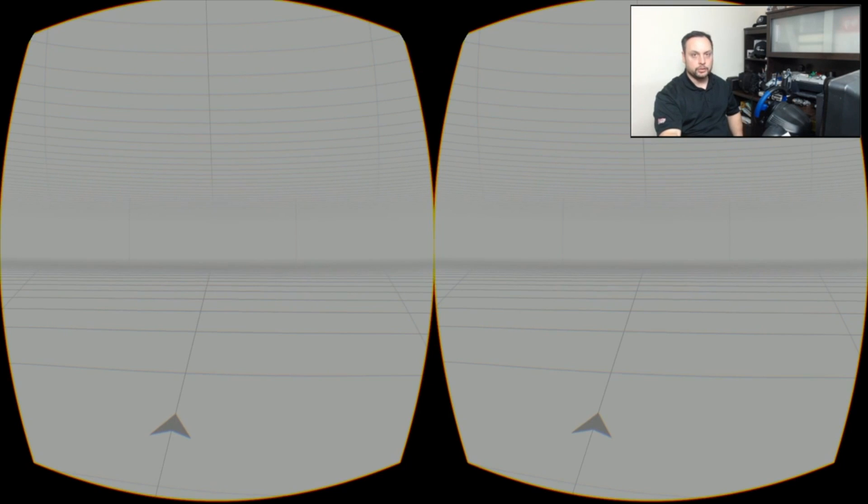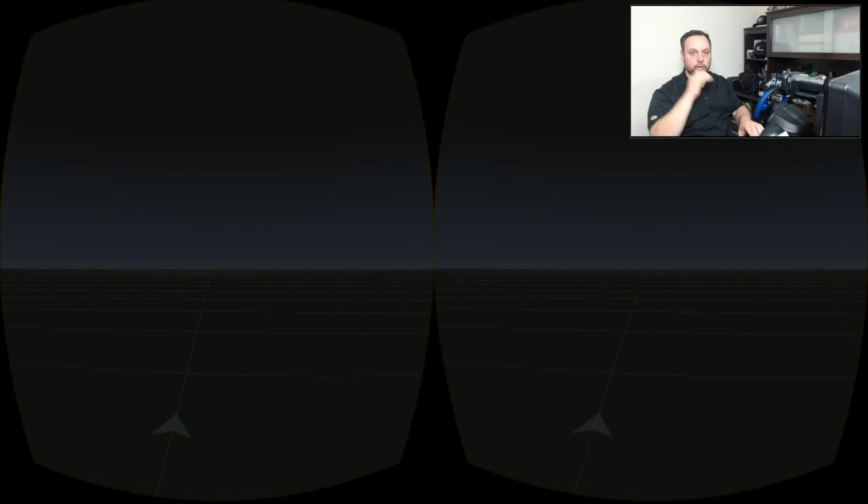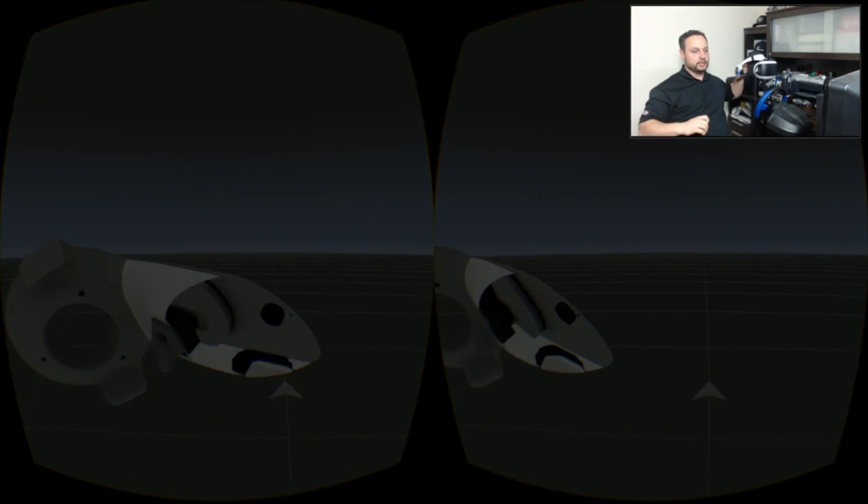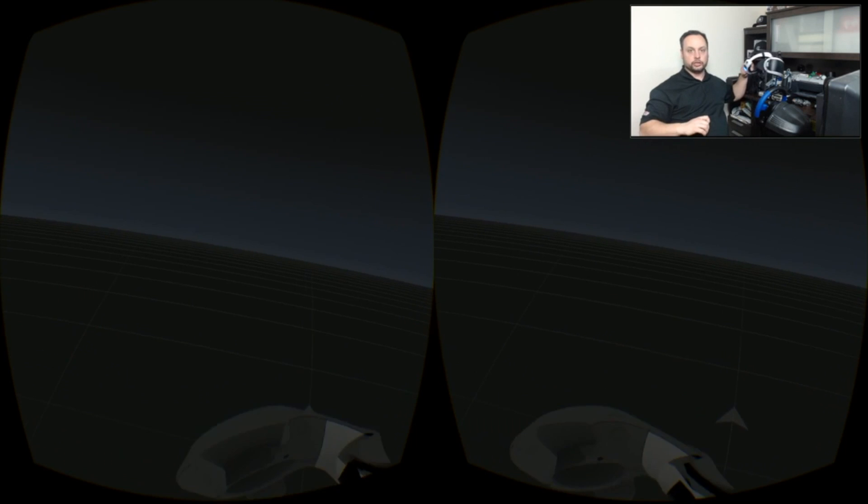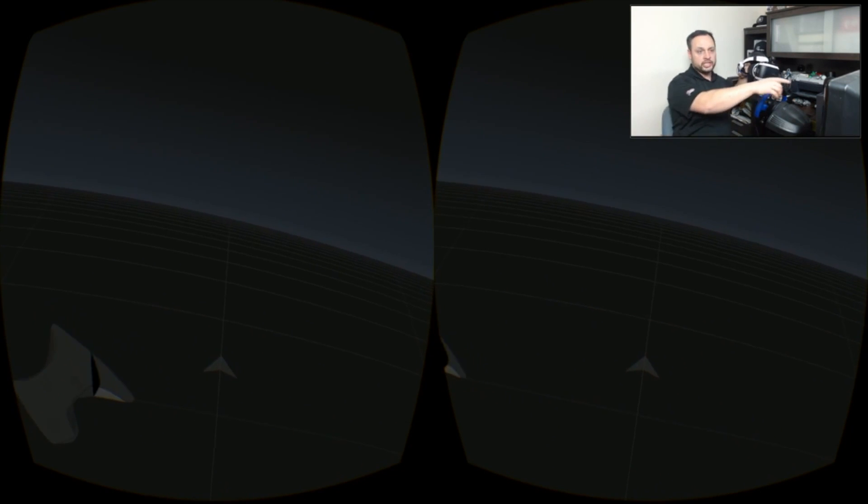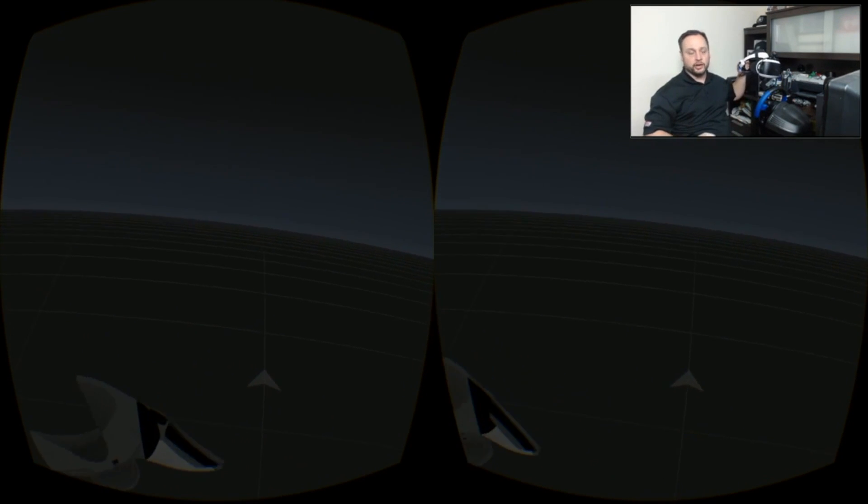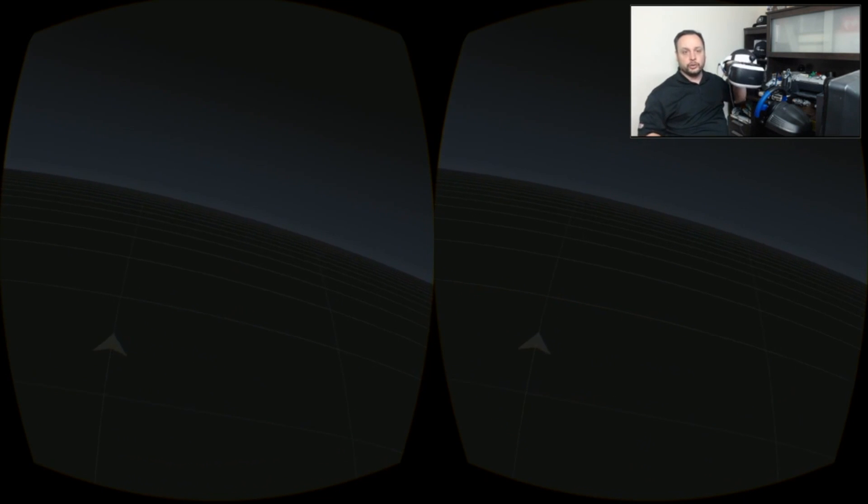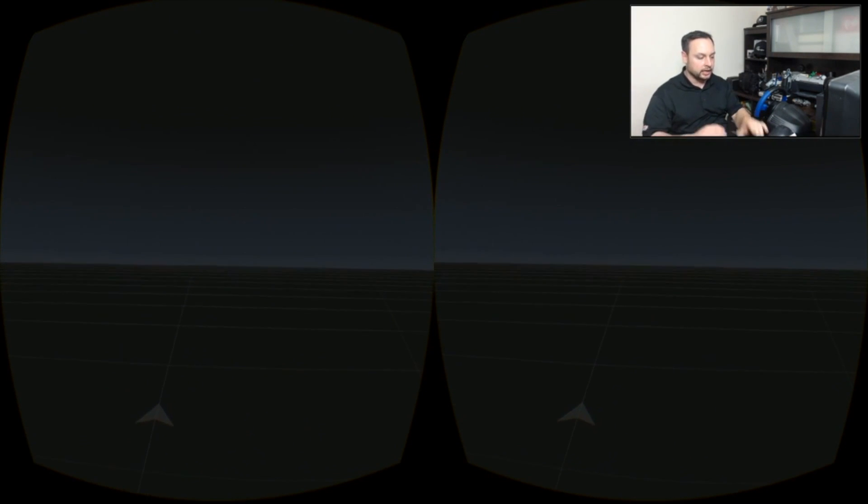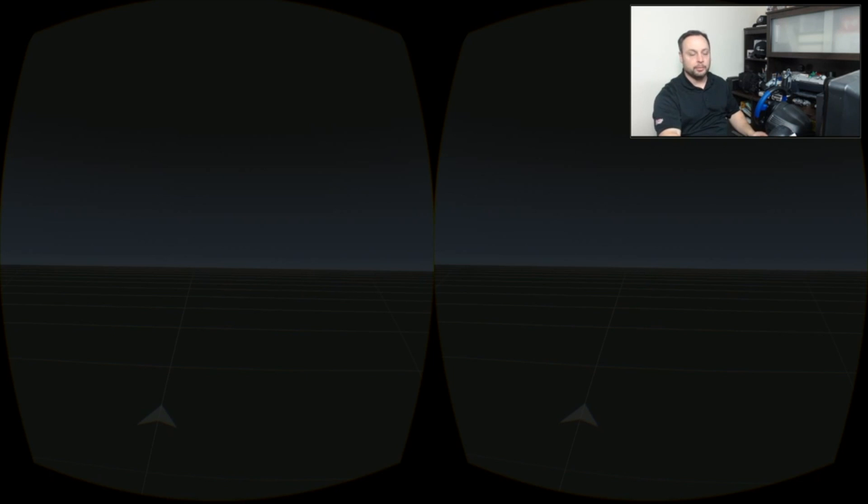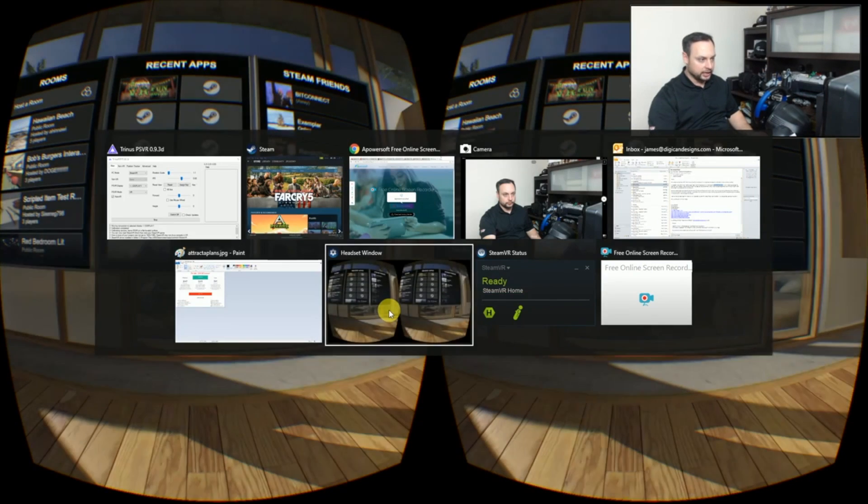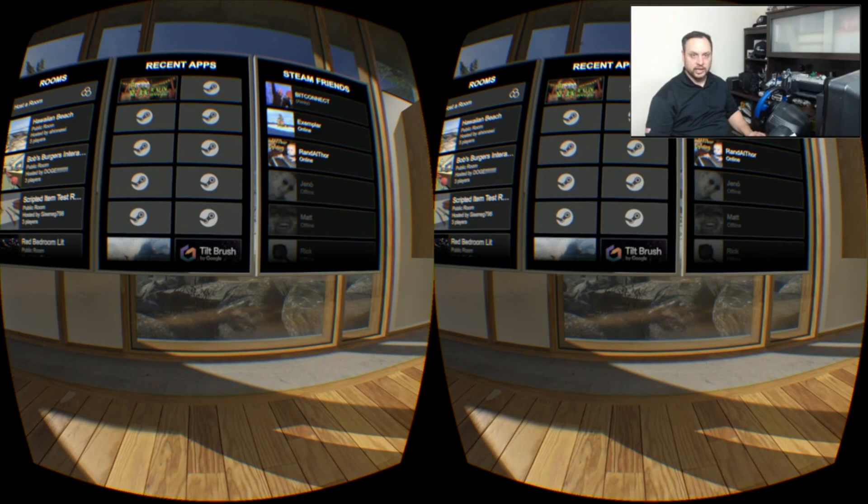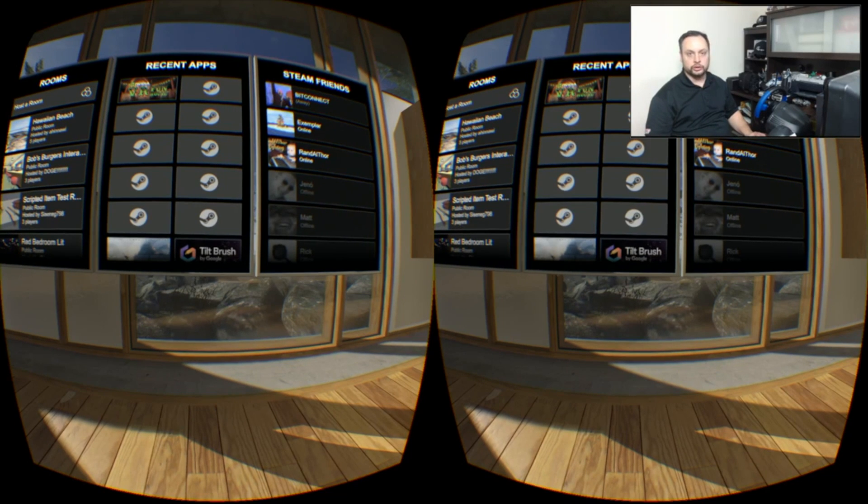Now we have SteamVR running and it's loaded up properly. We can see that we've got positional tracking with the Nolo, which is actually just sitting on top of a box in front of me, in front of the steering wheel, so that I can track my movements properly while I'm playing.